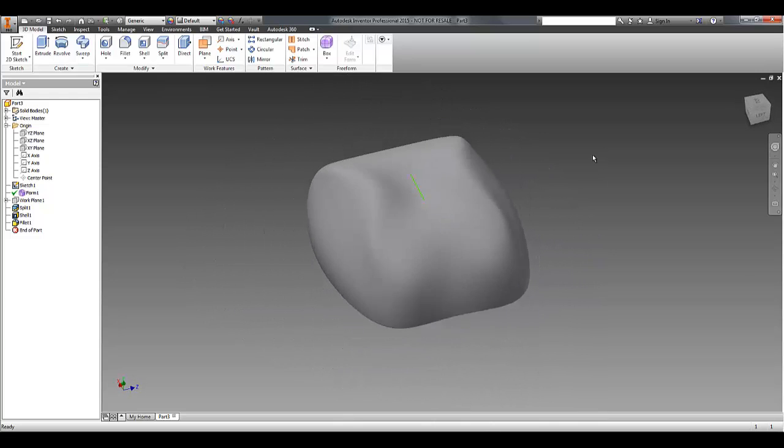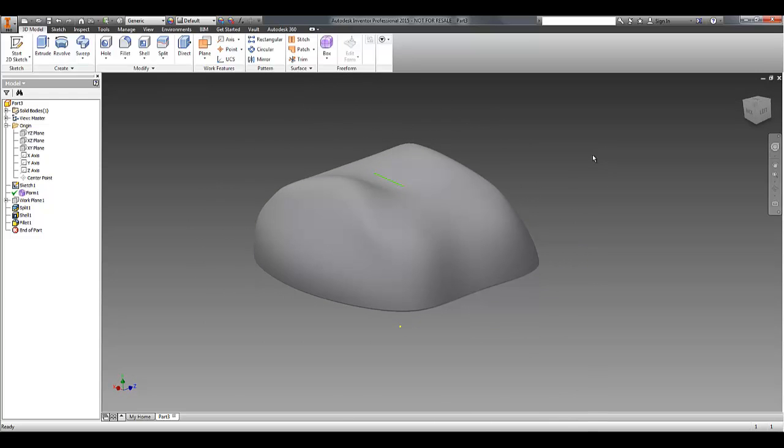So that's a brief intro to T-splines bodies and how you create them and manipulate them. I hope that's been useful in terms of getting started.